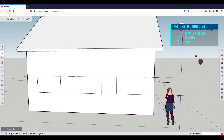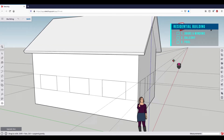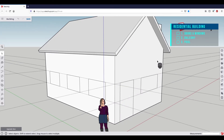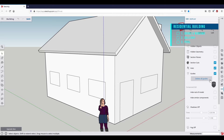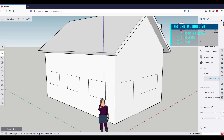When all windows are drawn, we can remove the guidelines. We use the panels on the right — under Display, we can click on this button to delete all guidelines at once. To close the panels, click on the arrow in the upper right corner.